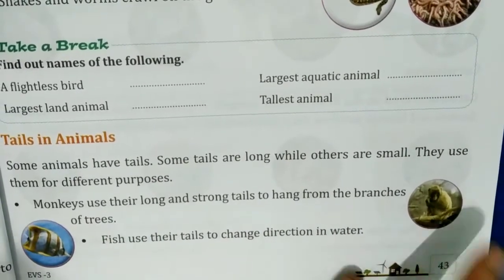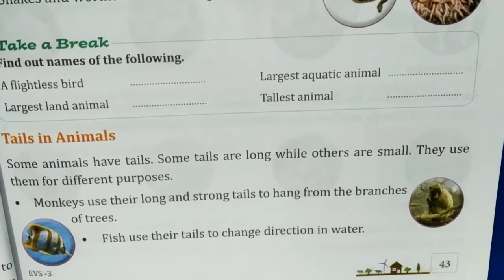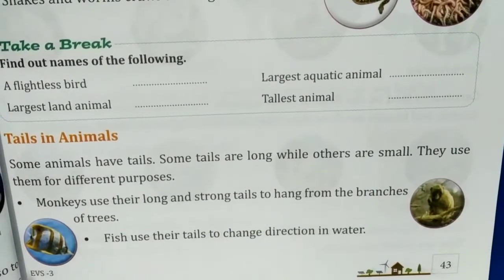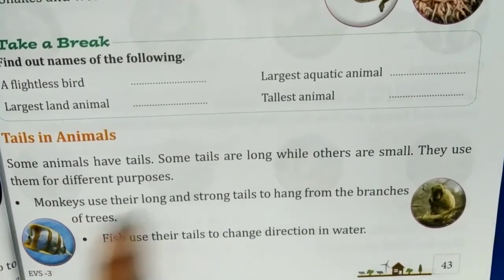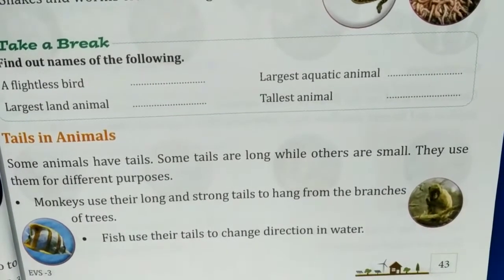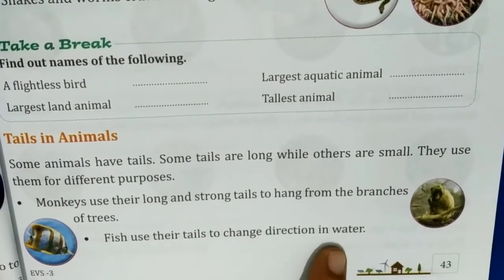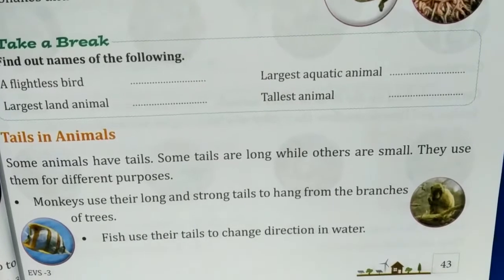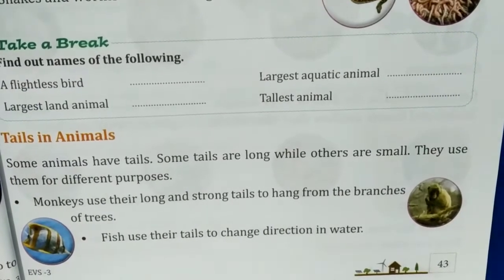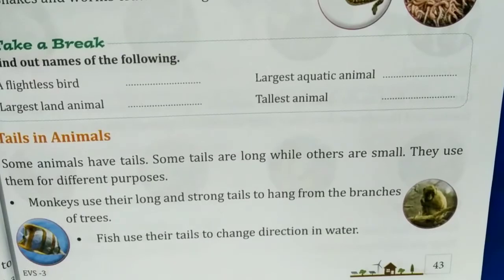Monkeys use their long and strong tails to hang from the branches of trees. Fish use their tails to change direction in water.